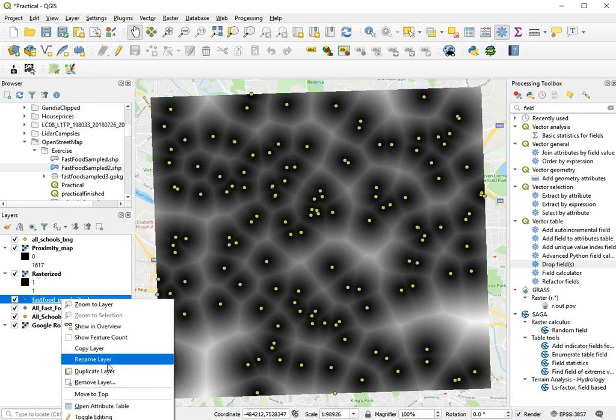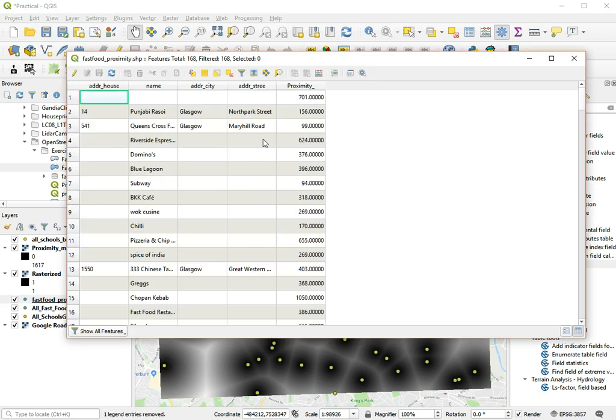So now we should have this layer, and let's open the attribute table for this layer. And here we can see that we indeed have the name of the place and the proximity.